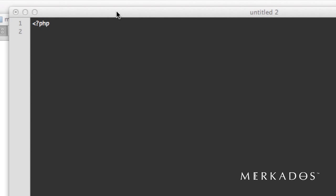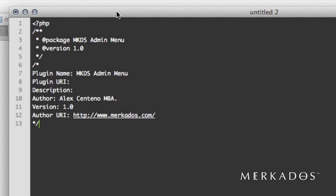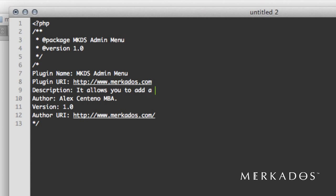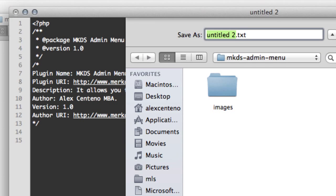So I'm going to call the plugin mkds-admin-menu and then I'm going to enter the information here. The plugin URL, the description: it allows you to add a new item to the admin menu of your blog. And everything else remains the same.